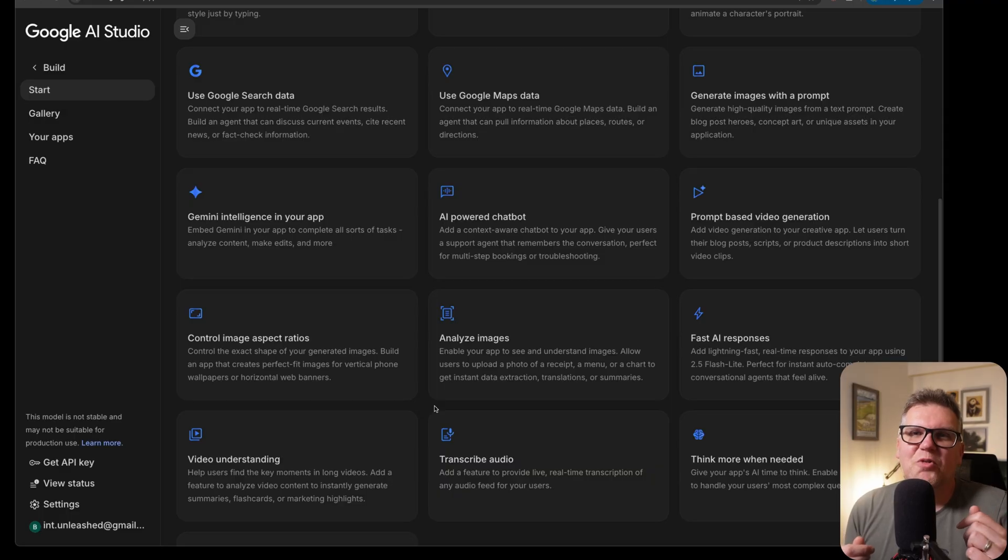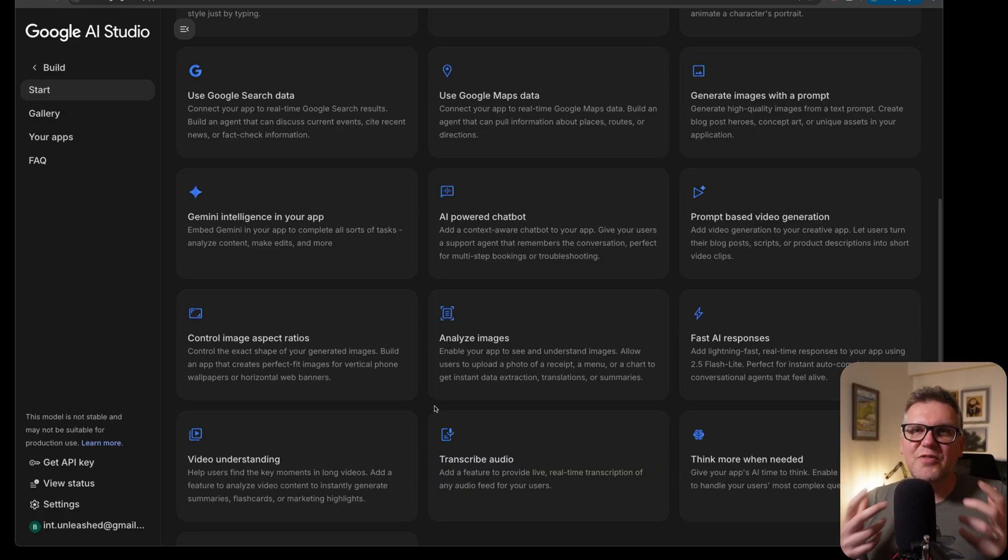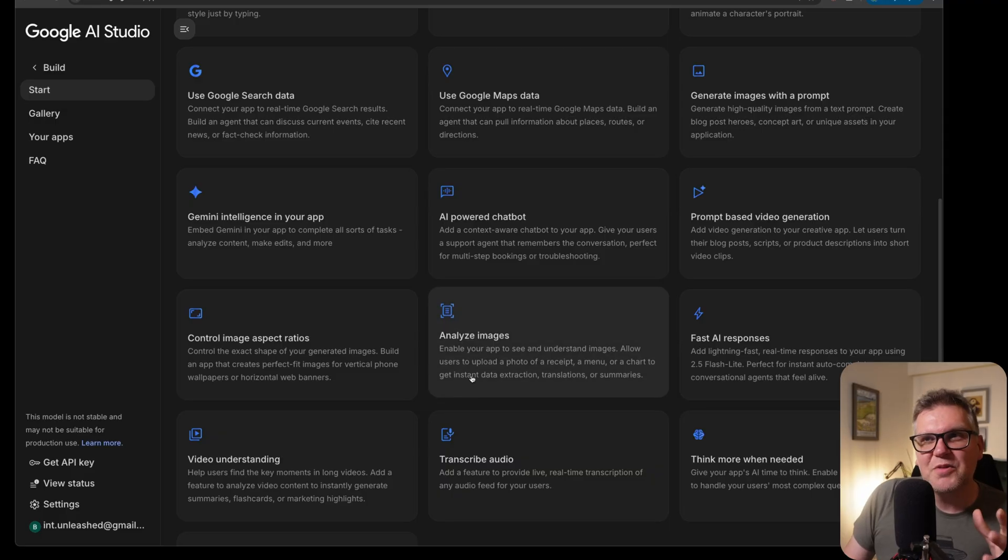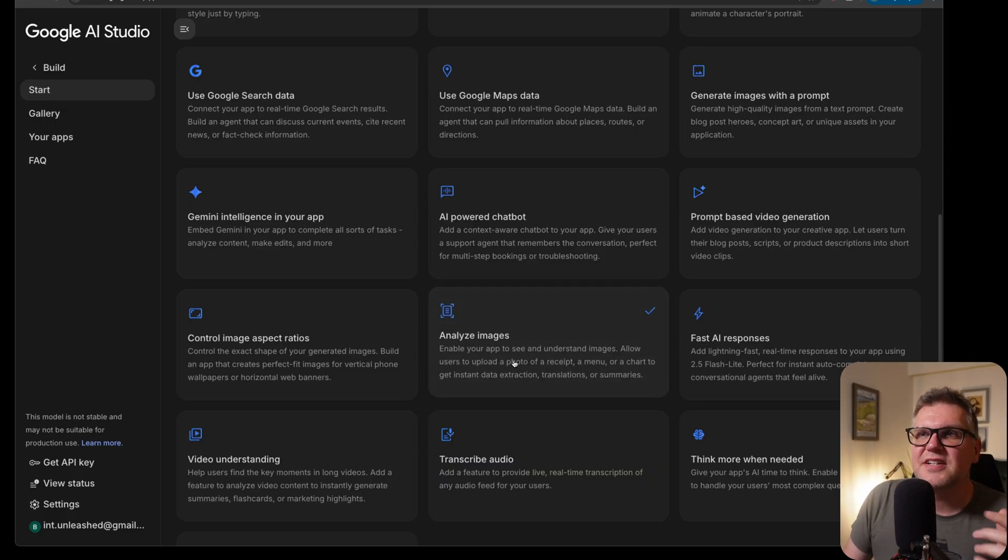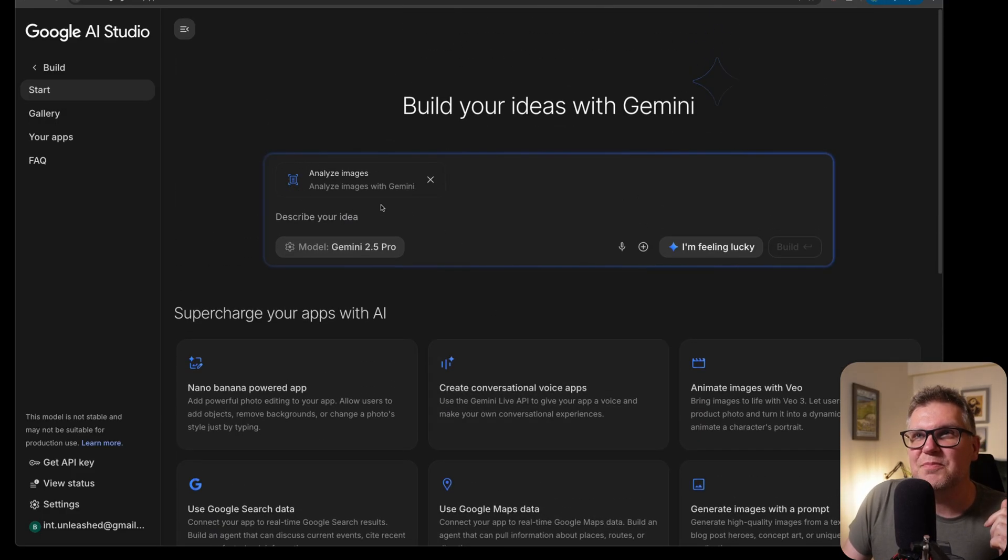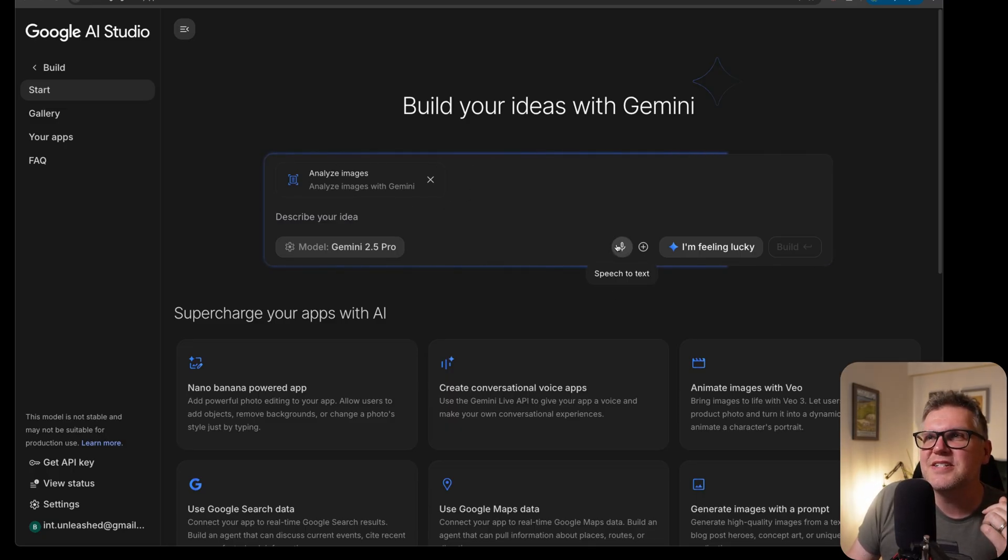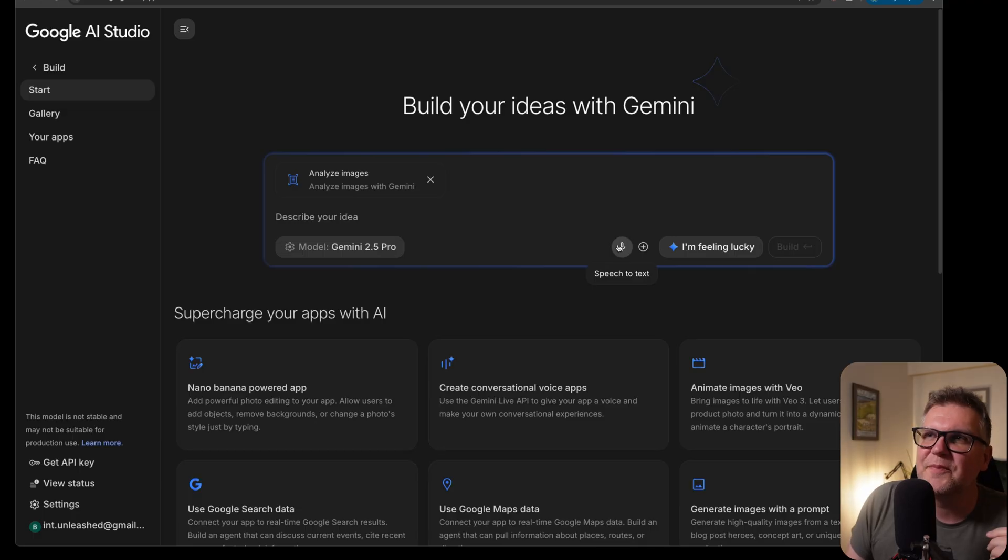For our first use case, I want to copy the text off of a photo of a receipt and then convert it to a structured file. So we can start with the analyze images as a good base. Once you select that, now it's going to show that template they're using as the base above the prompt. And they've made it a true vibe coding app. They're giving you a speech to text button here. So let's try that out.